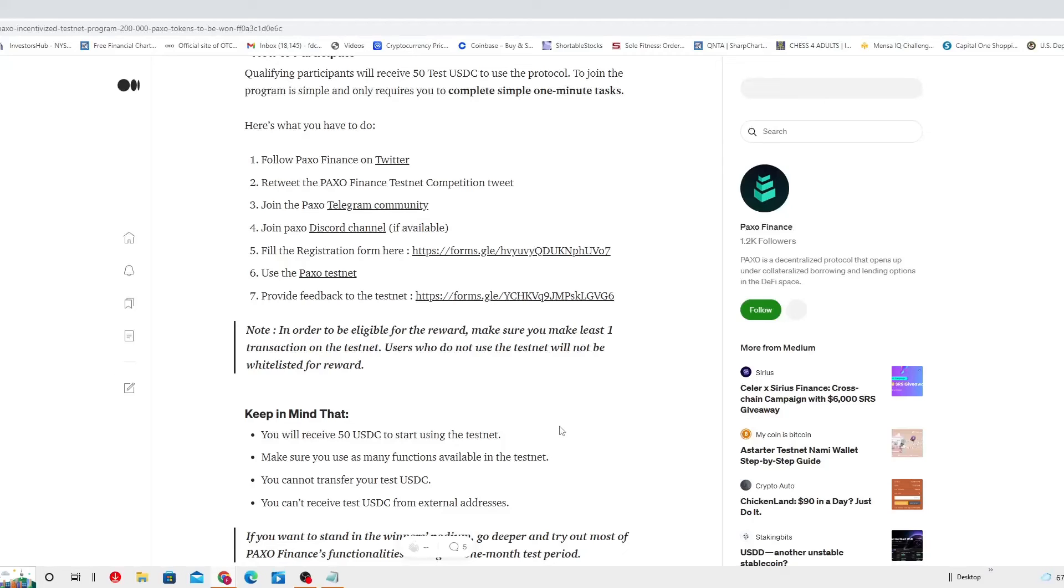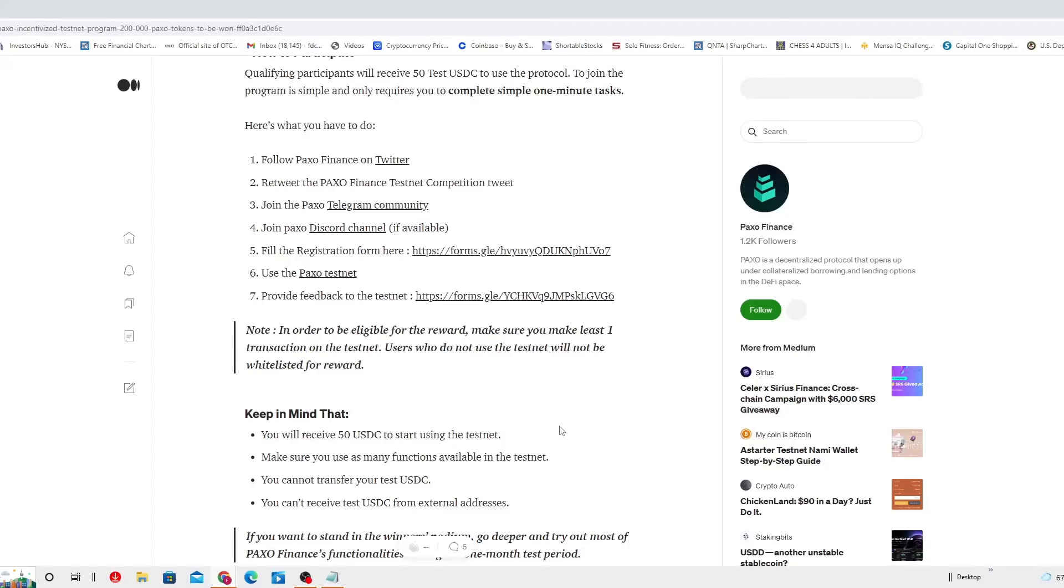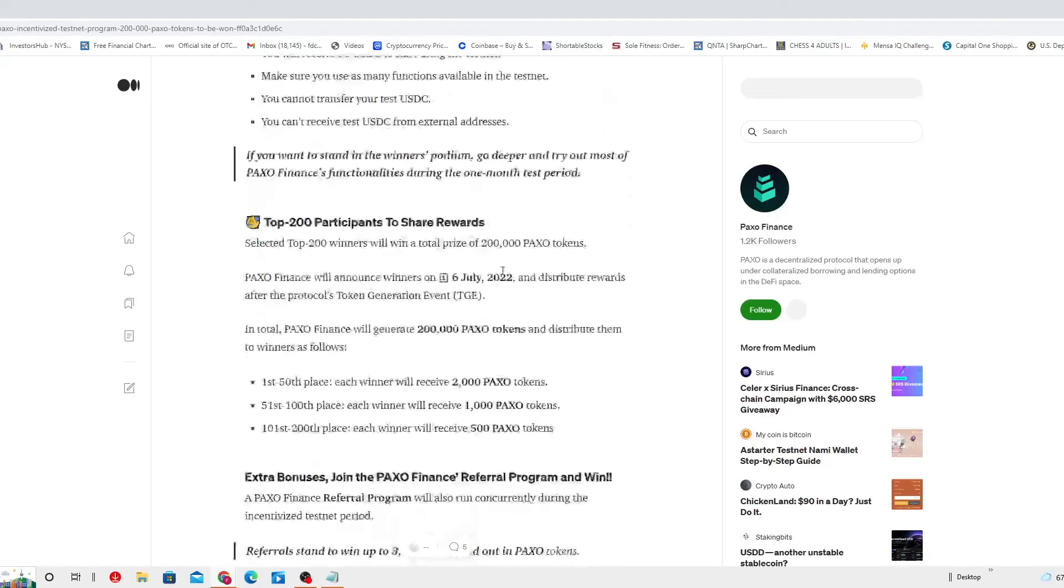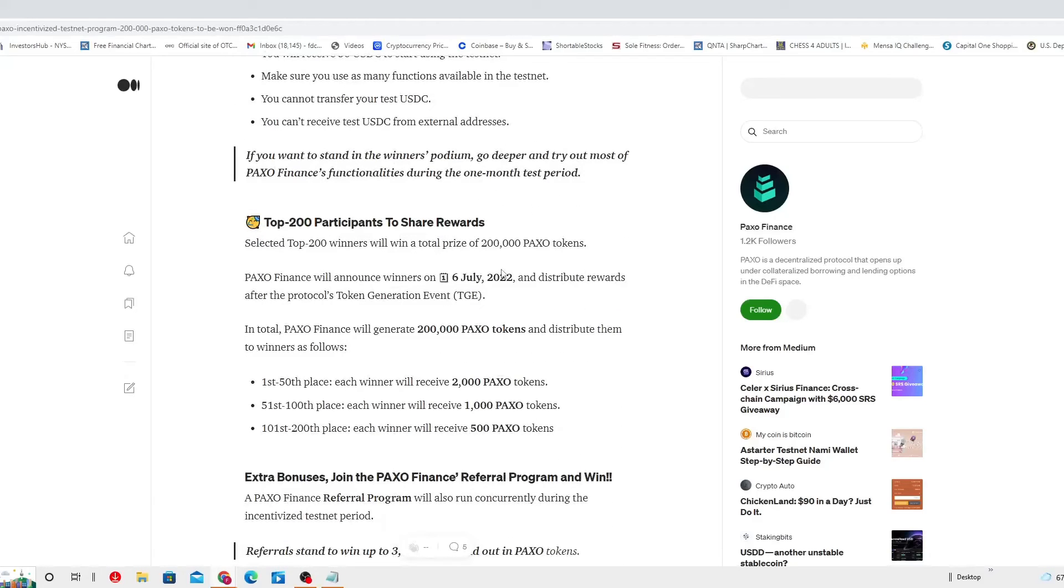Keep in mind that you will receive 50 USDC to start using the testnet. I think you gotta use that. What you gonna receive? Use that. Go for it. Make sure you use as many functions available in the testnet. You cannot transfer your test USDC. You can't receive test USDC from external addresses either. If you want to stand in the winner's podium, go deeper and try out most of the PAXO Finance functionalities during the one month period.